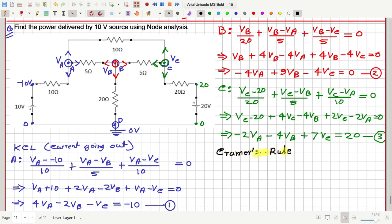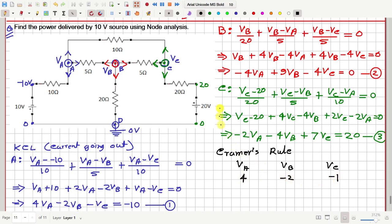To apply Cramer's rule, let me first write the coefficients of VA, VB, and VC in these three equations 1, 2, and 3 in a matrix form. So here we have 4, minus 2, minus 1. Then in equation 2, we have minus 4, 9, and minus 4. And in equation 3, we have minus 2, minus 4, and 7.